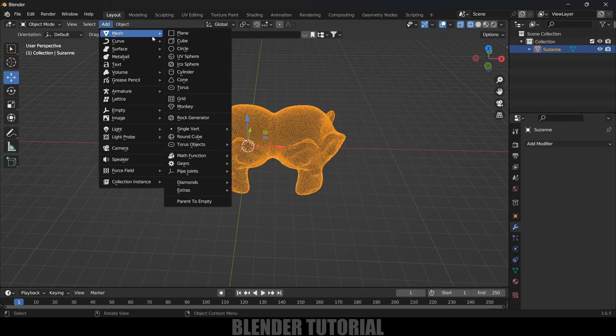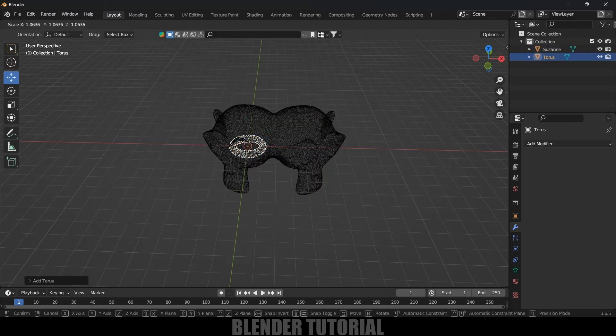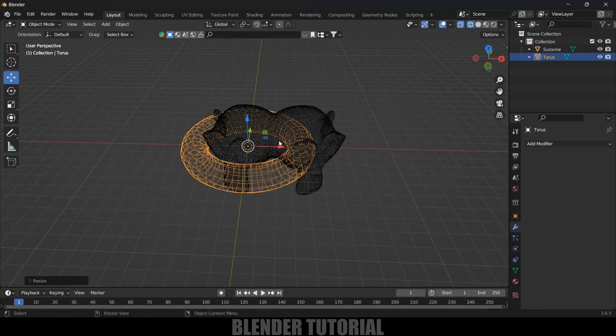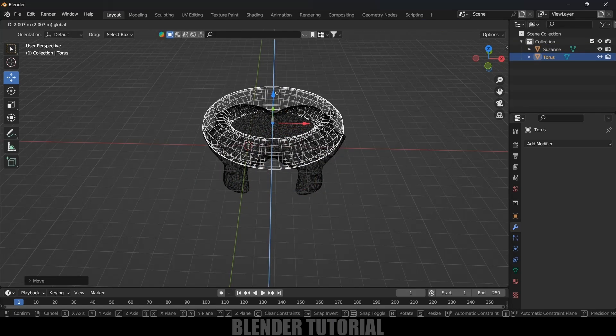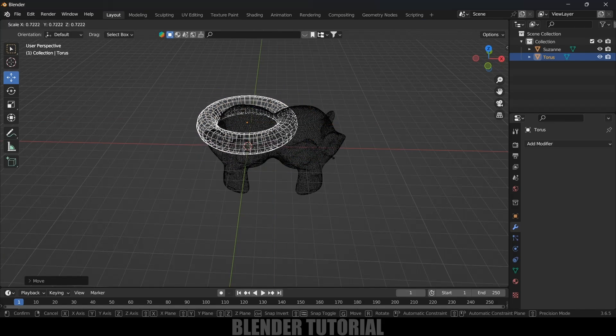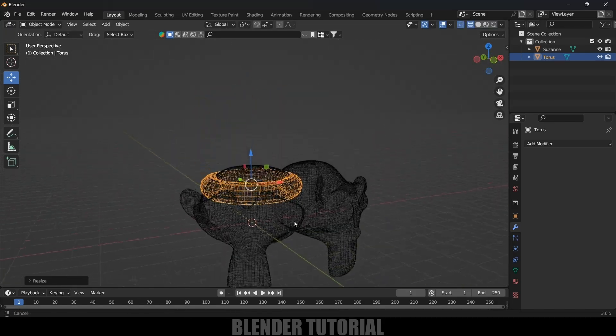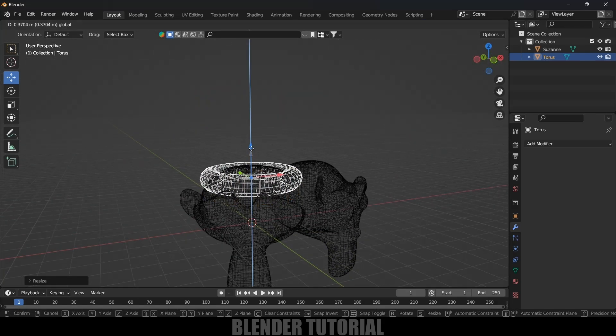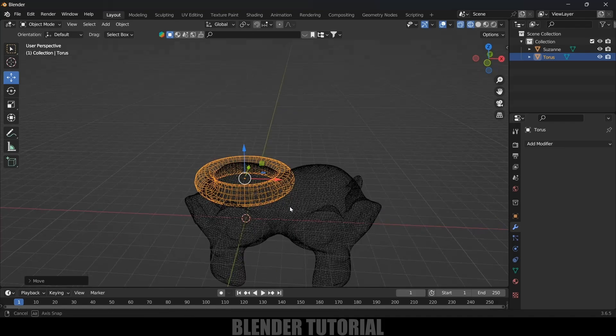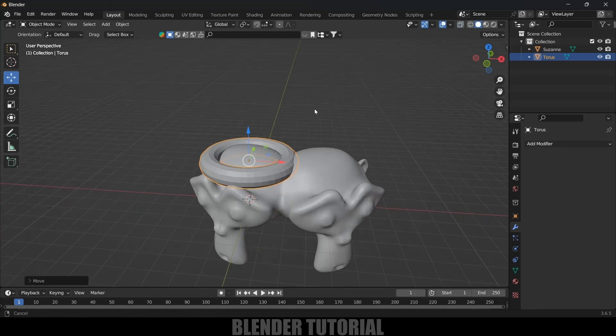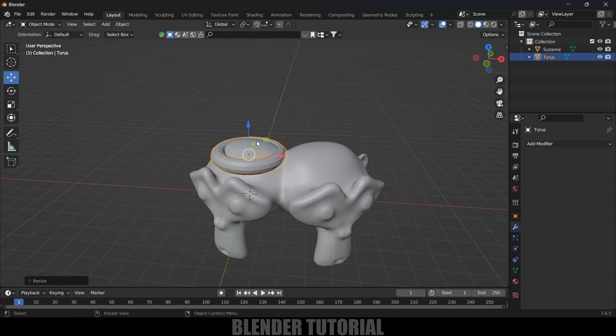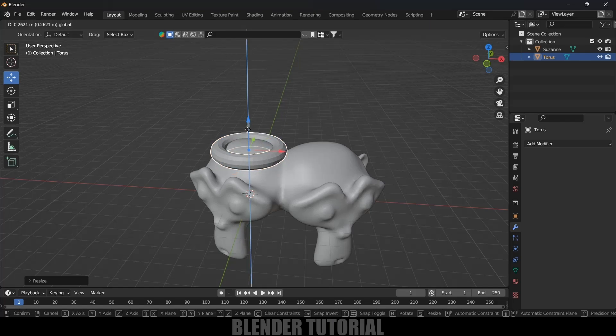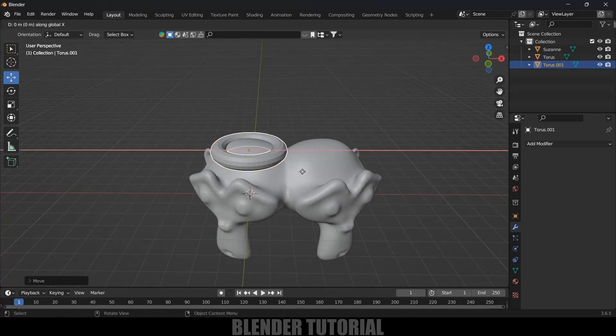Press S and increase the scaling. Here I want this torus to be attached onto the Suzanne model. So let's place this here and let's move to wireframe mode. Reduce the scaling, let's place this here. And again Shift+D, X and let's place another one here.